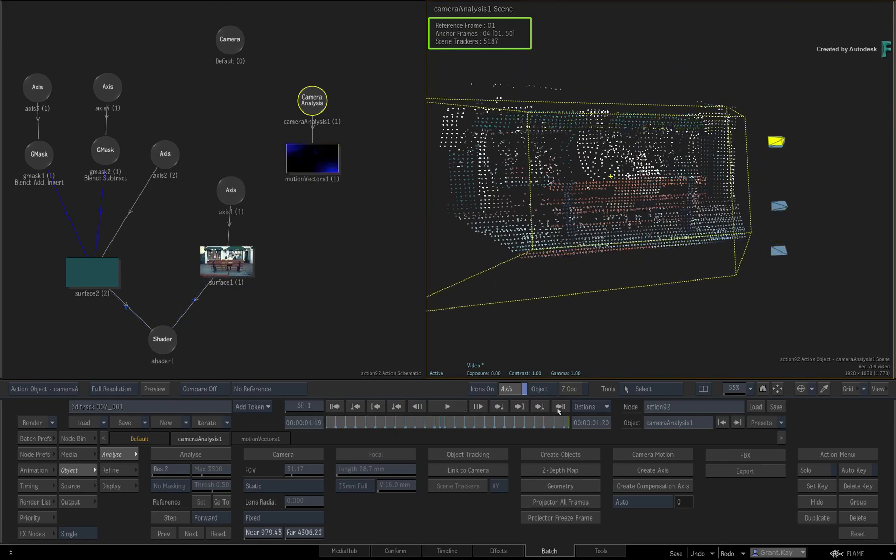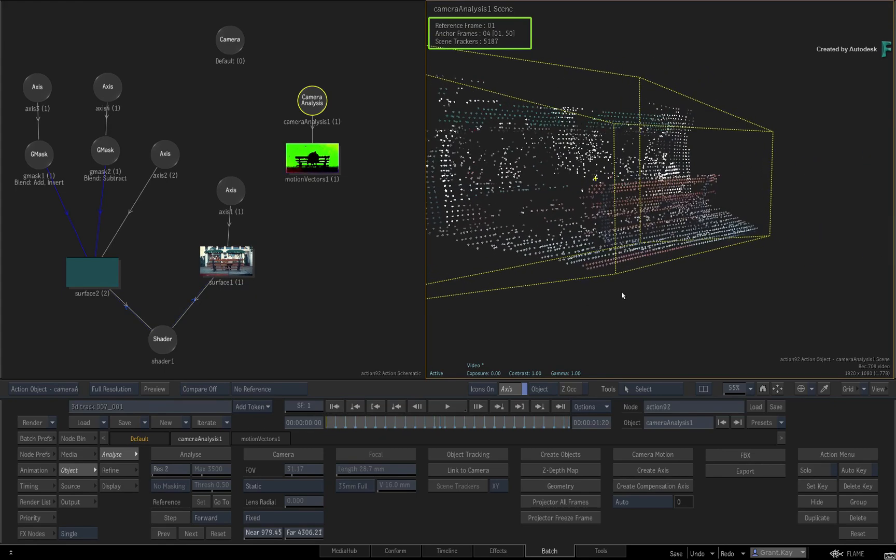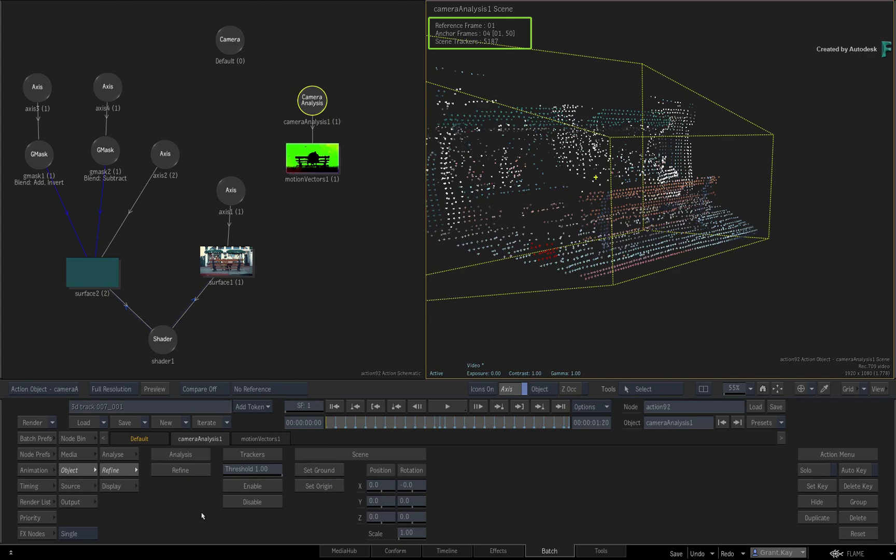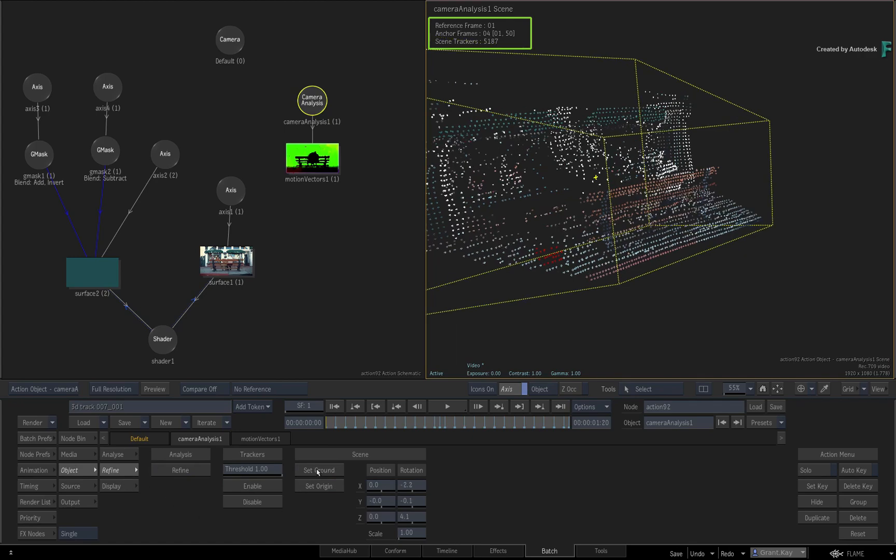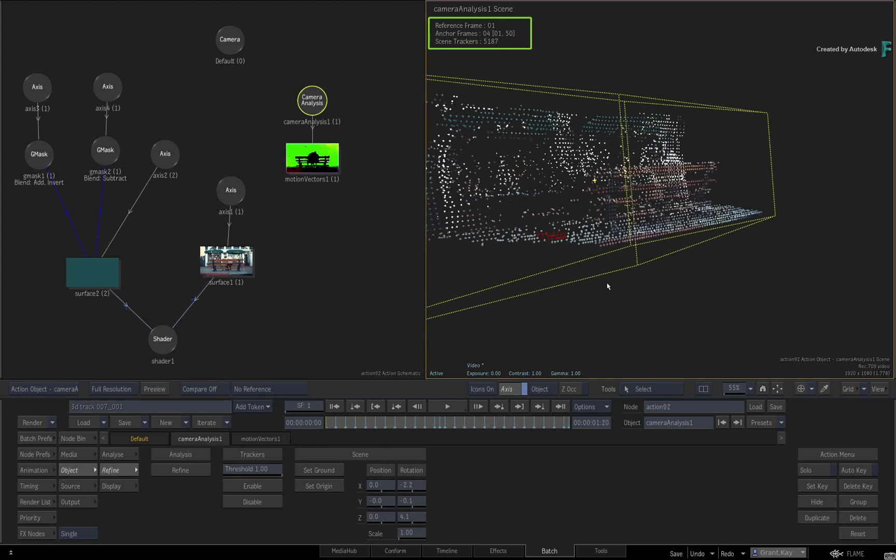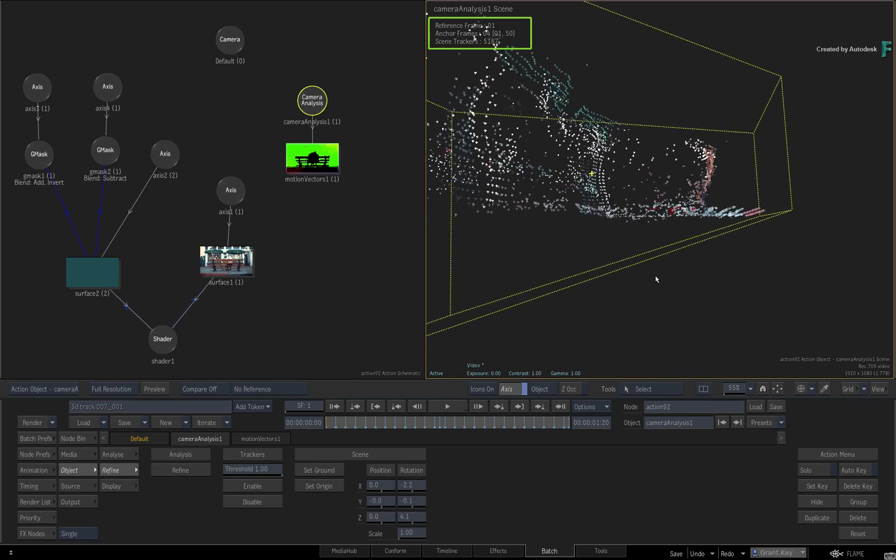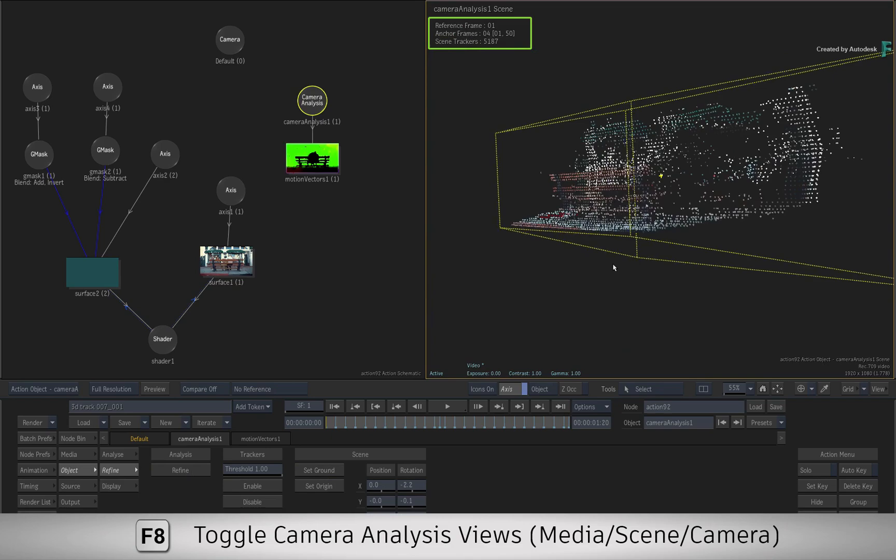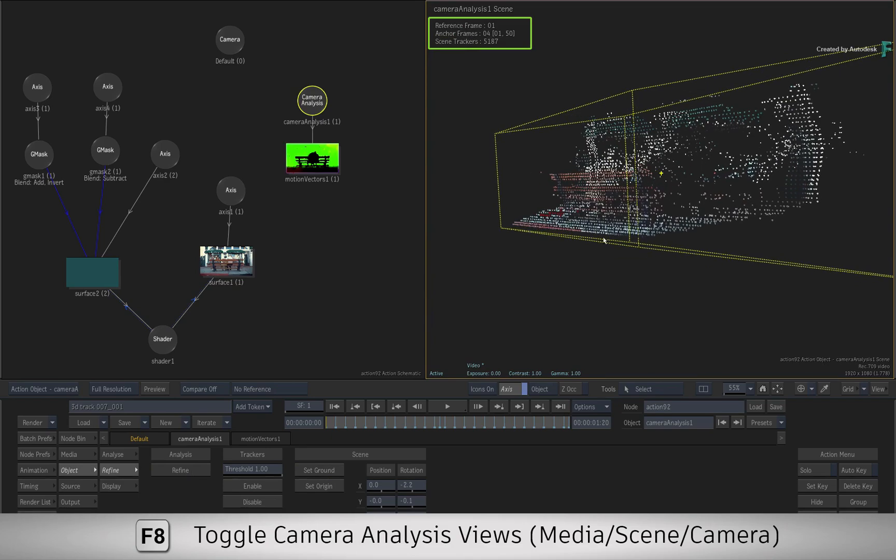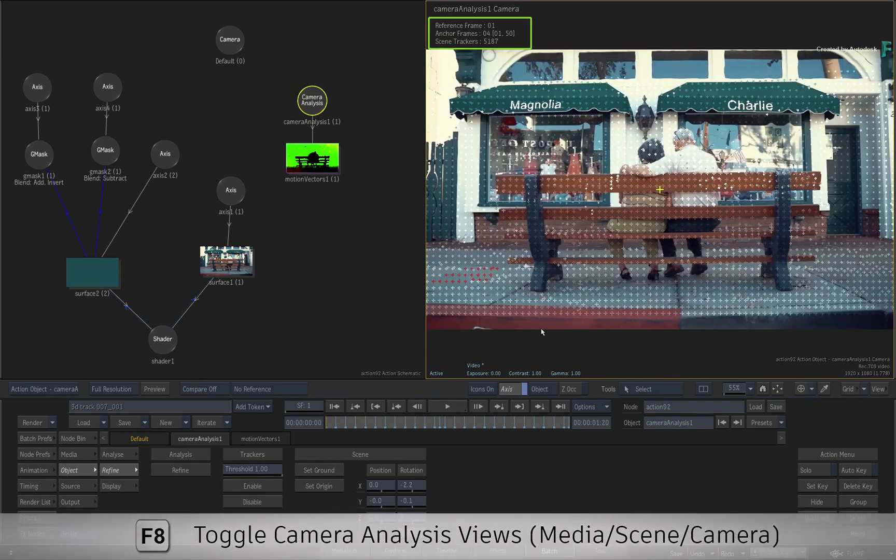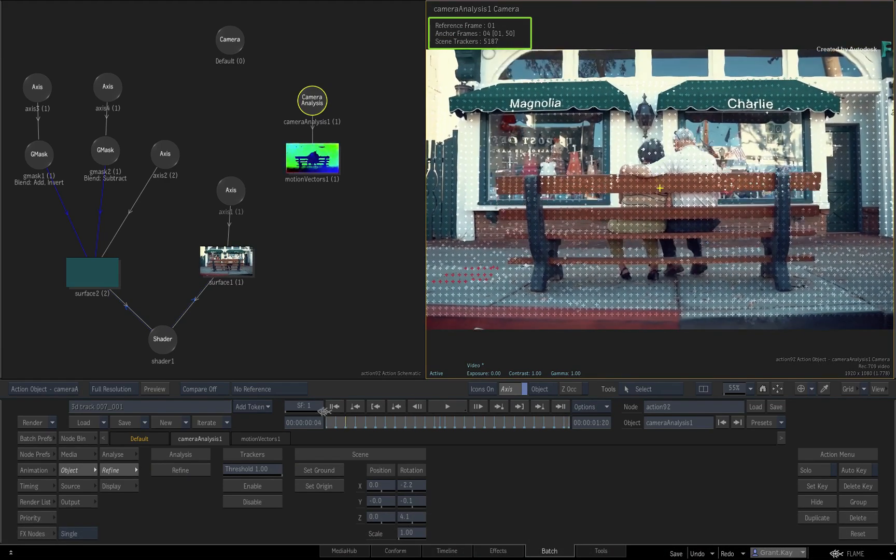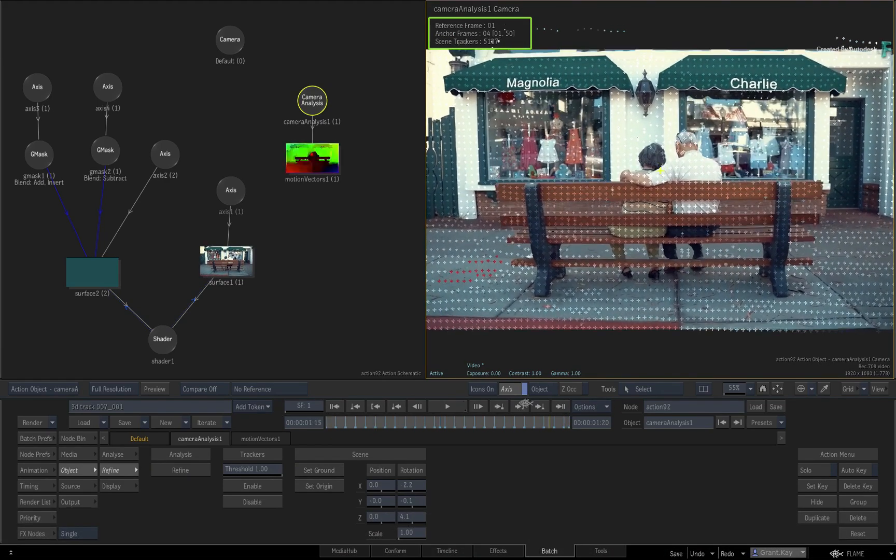Just line up the ground by selecting a few points on the floor and setting the ground plane in the Refine menu. This looks pretty good, and you can switch to the Camera Analysis Camera View and see how the point cloud matches the shot's movement.